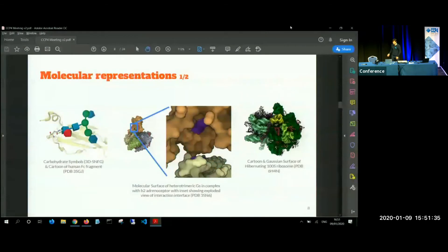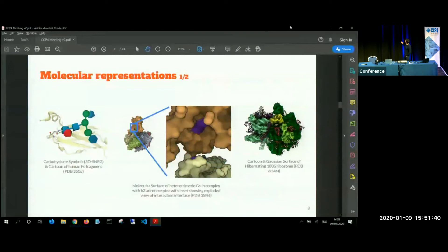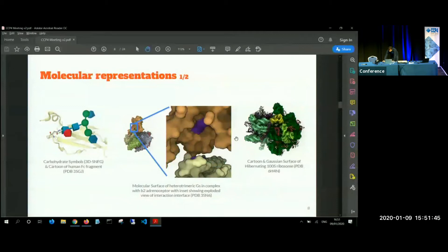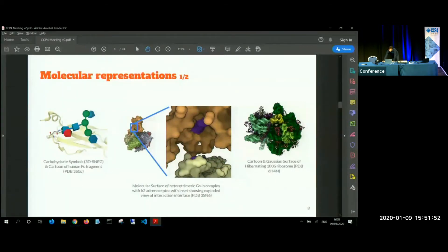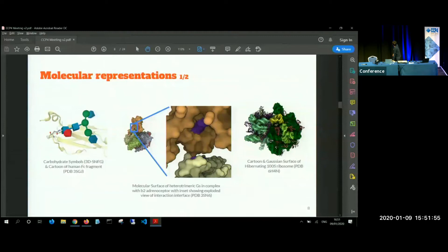Now, another thing would be interactive or interesting annotations of the data. For example, the purple spot here would show exploded view of interaction between two chains in a molecular complex. Or we can even show very nice images of the whole ribosomes as surfaces.